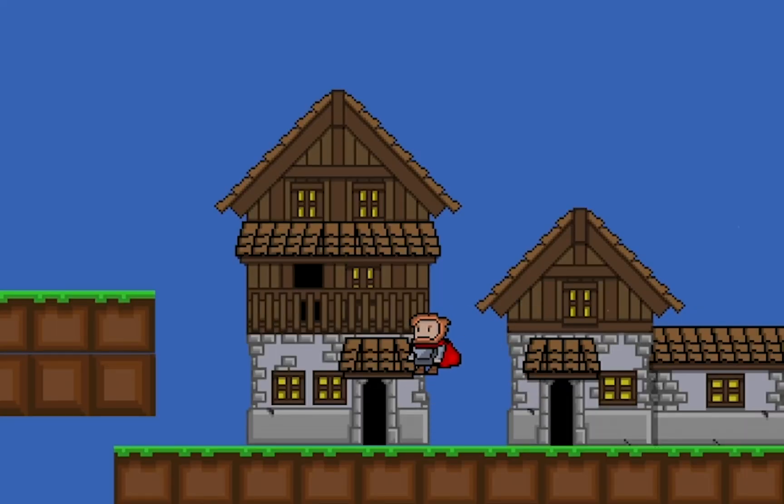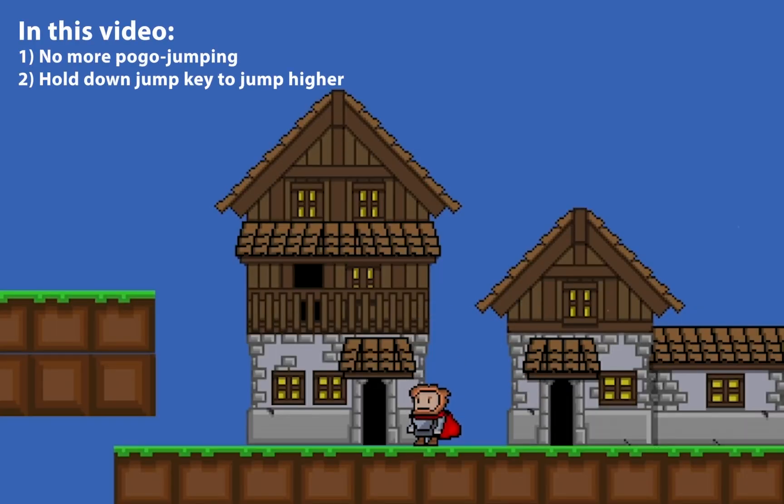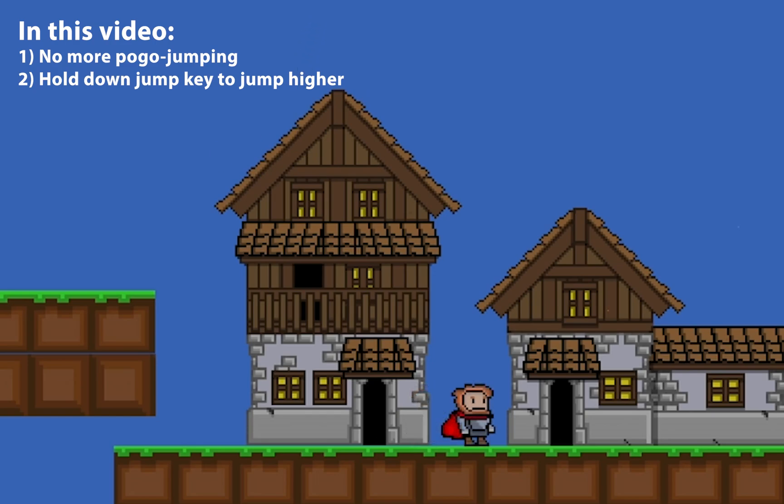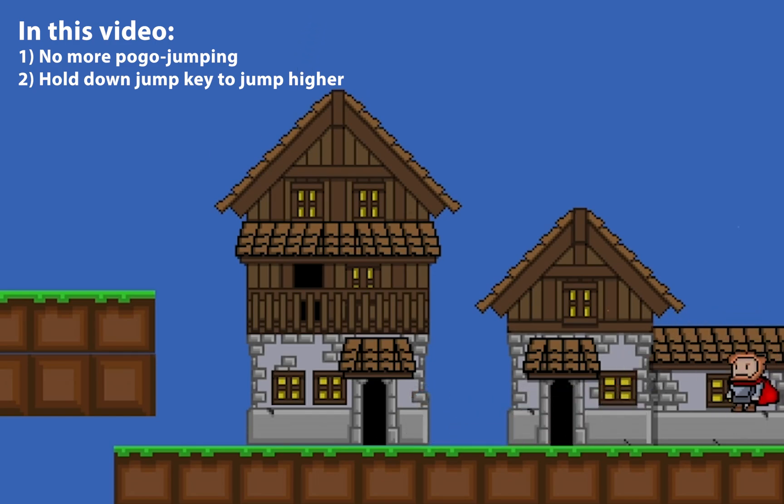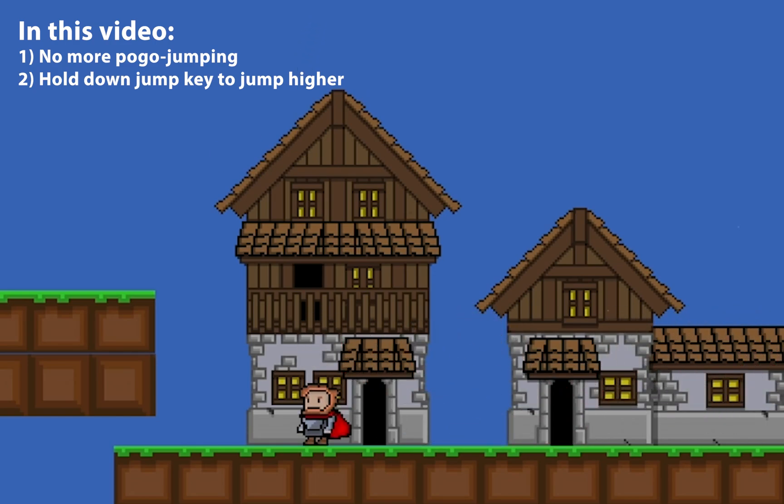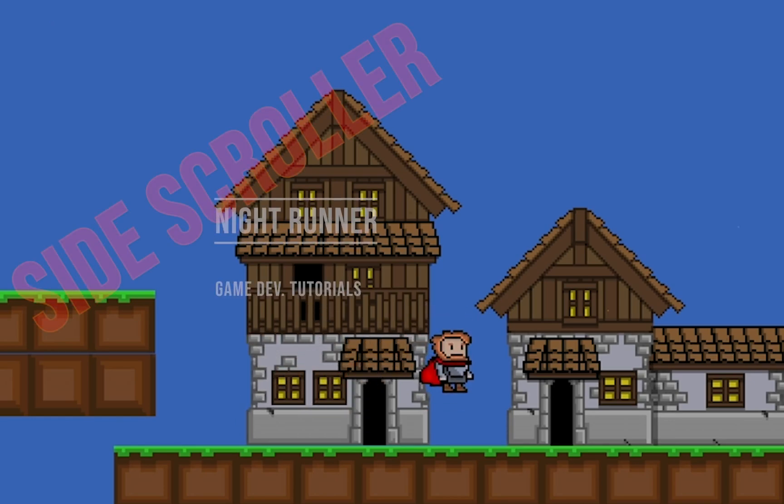So at this point we've come a long way with our jump, but there's still some oddities. Like if I hold down the space, for example, it looks like I'm on a pogo stick. We've definitely got some work to do.